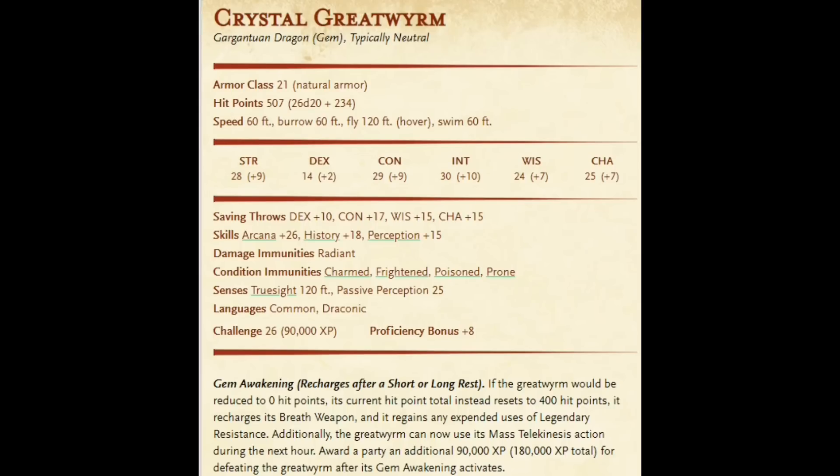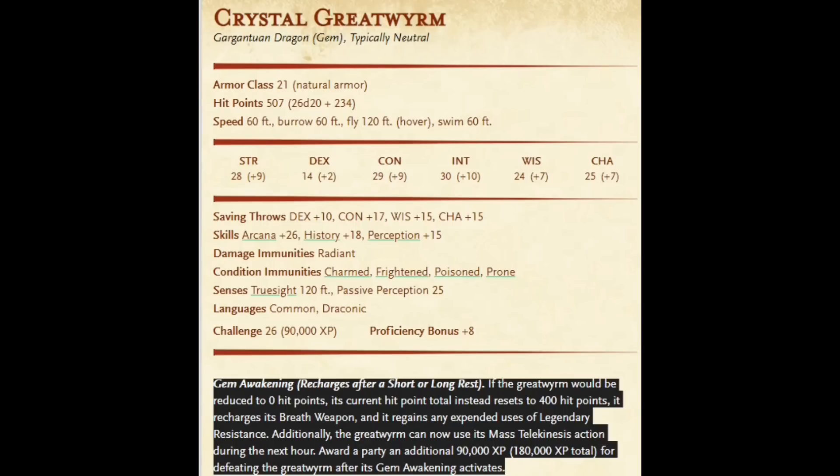Here's the Crystal Great Wyrm. This came out fairly recently. Fizban's Treasury of Dragons. 26 challenge rating. 507 hit points with the armor class 21. And then there is a special feature called Gem Awakening. Recharges after a short or long rest. If the Great Wyrm would be reduced to zero hit points, its current hit point total instead resets to 400 hit points. Recharges breath weapons. Regains any expended uses of legendary resistance. Additionally, it can now use its mass telekinesis action during the next hour. So basically, you do 507 hit points and then another 400 hit points. So this creature effectively has over 900 hit points with an armor class of 21.